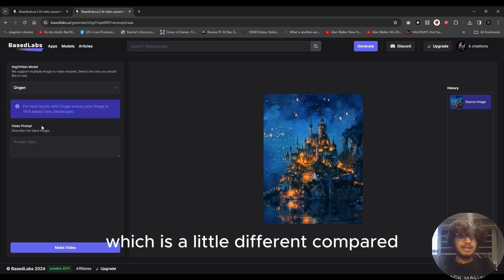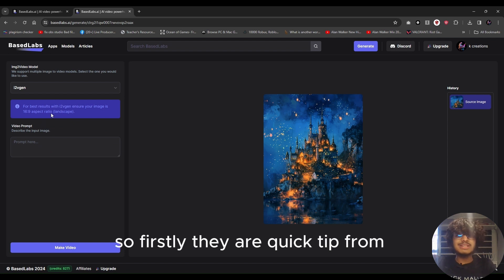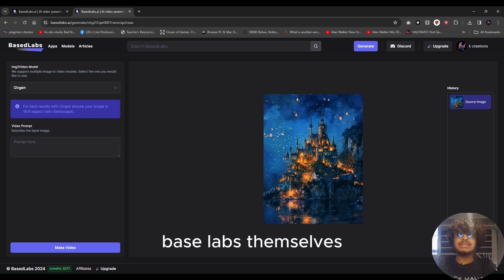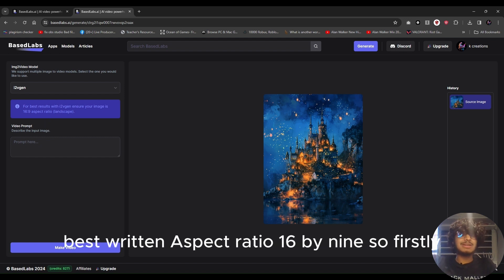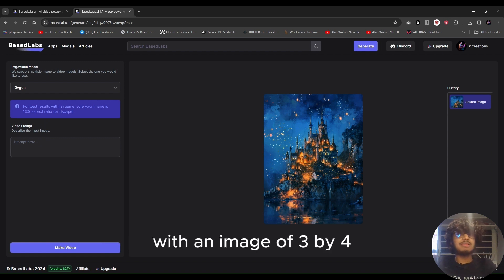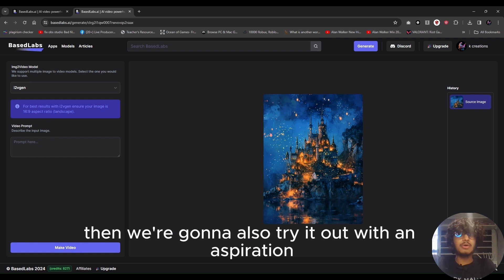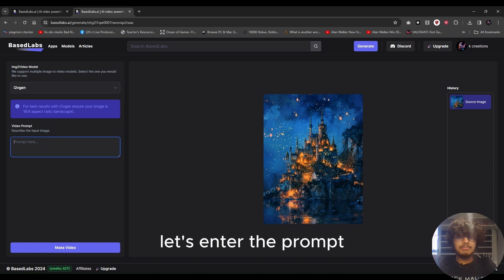The I2V-Gen model is a little different compared to the SVD model. A quick tip from BaseLabs themselves: the I2V-Gen model works best with an aspect ratio of 16 by 9. We're going to try it first with a 3-by-4 image, then try it with a 16-by-9 image to see the difference for ourselves. Let's enter the prompt.